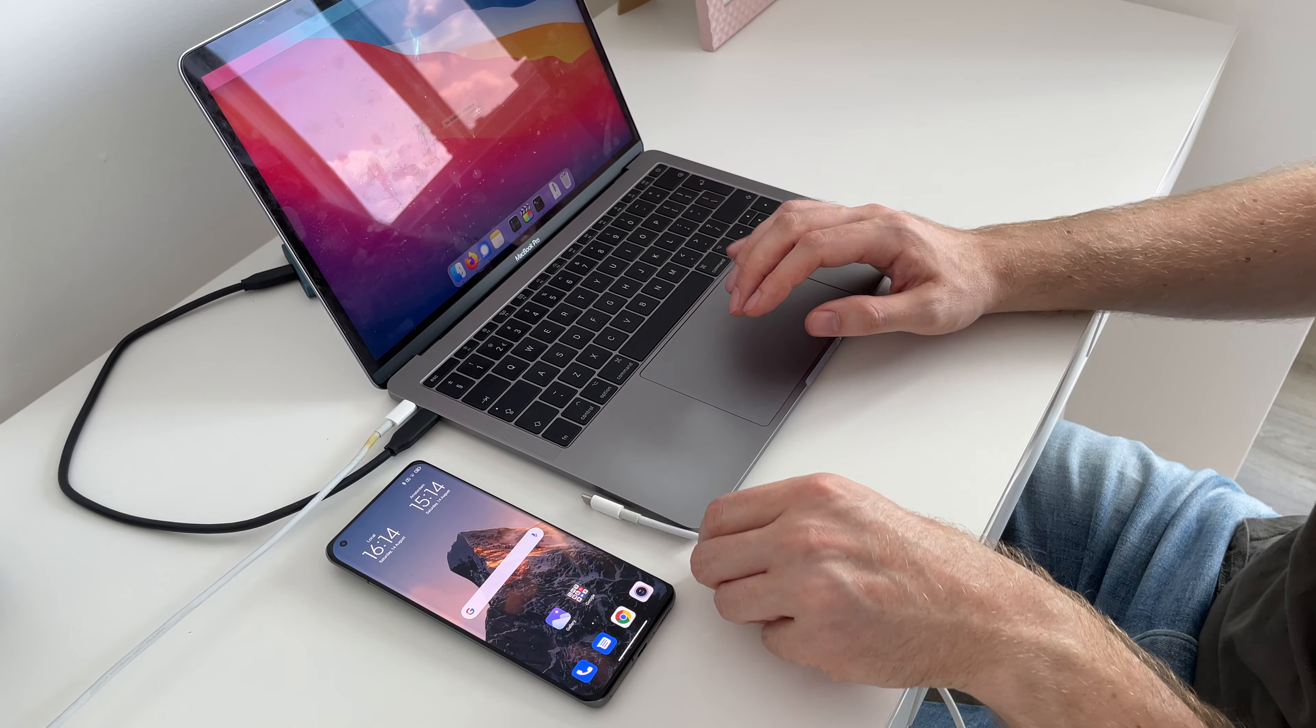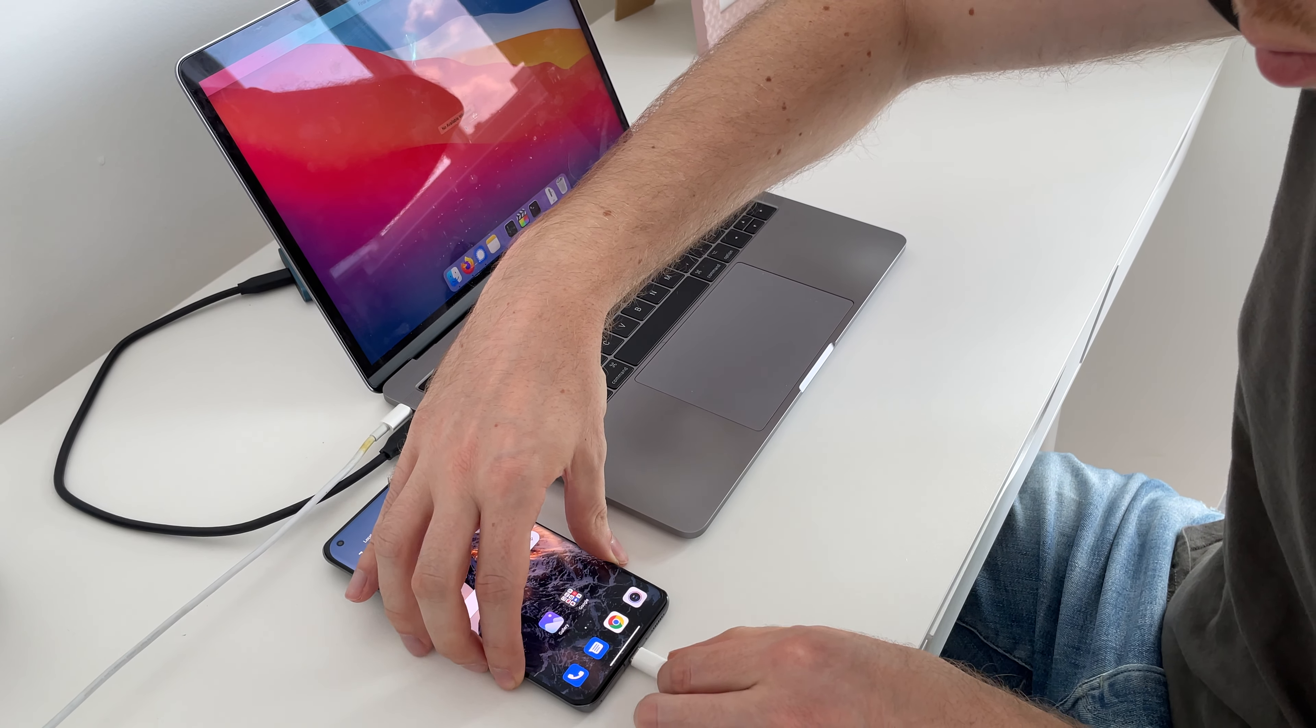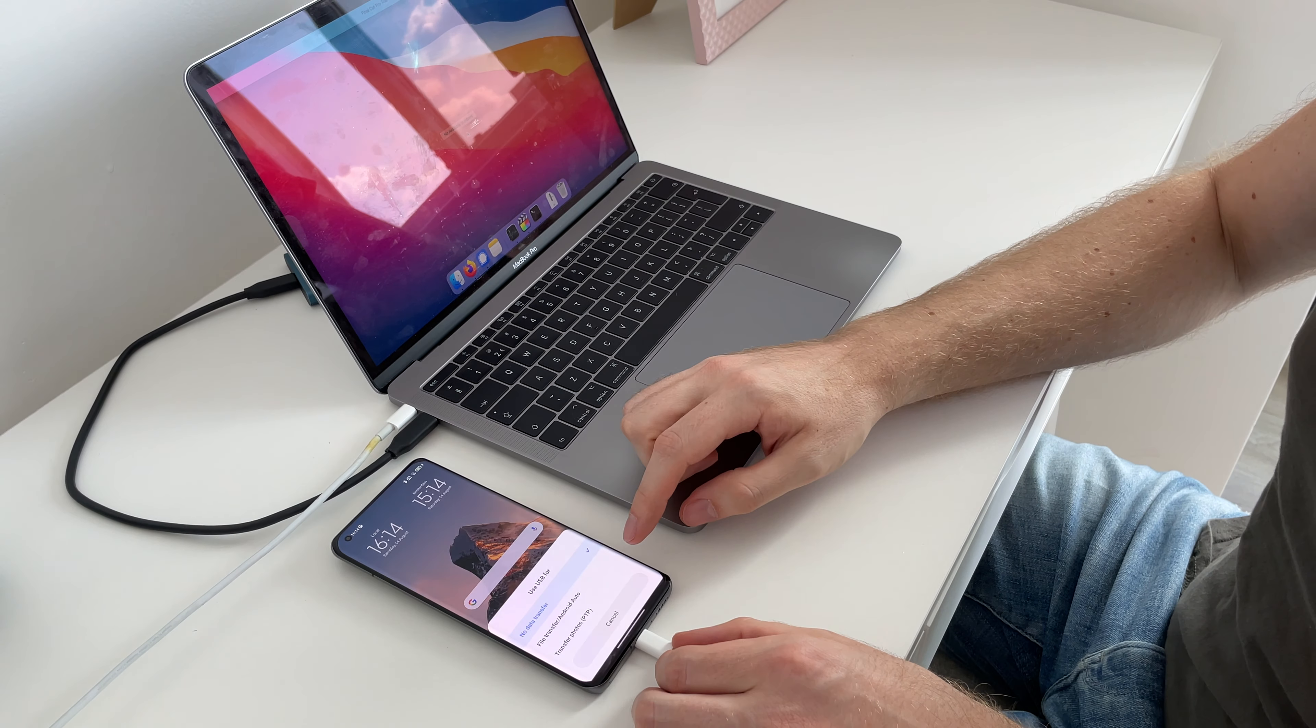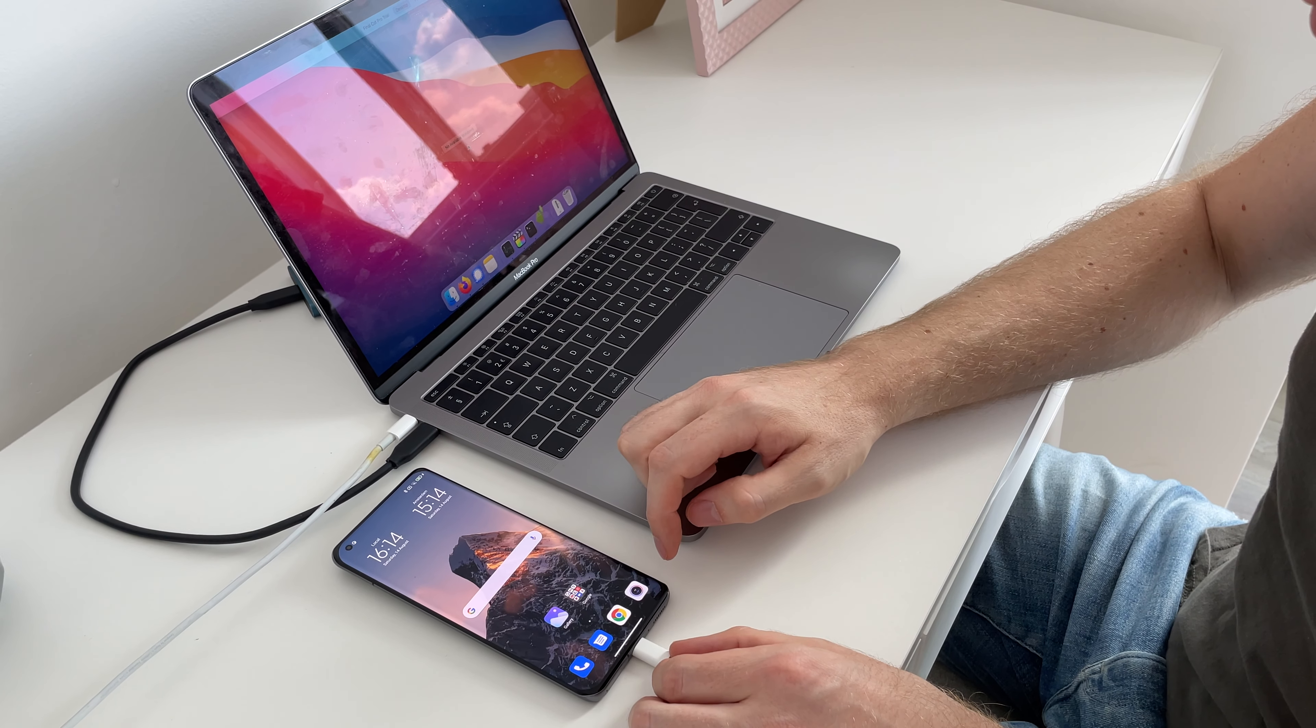Step number three: here all the fun begins. Connect and uninstall. Now it's time to connect your phone to your laptop or computer with the original cable and set it to the file transfer mode.